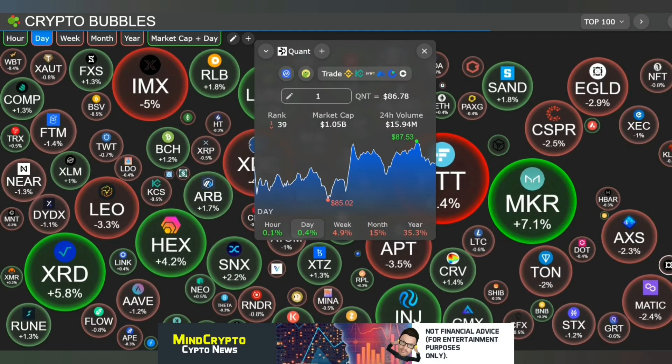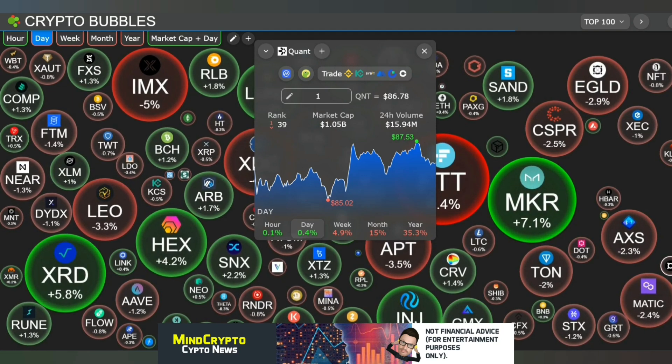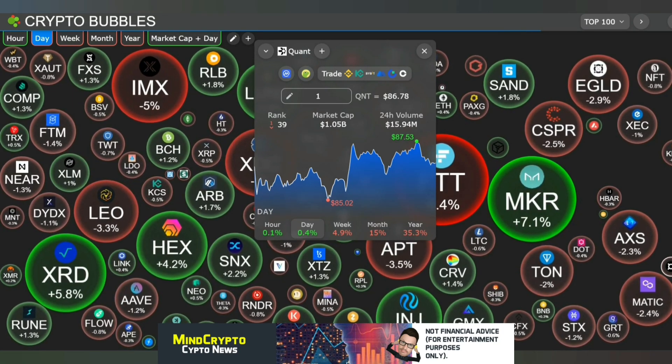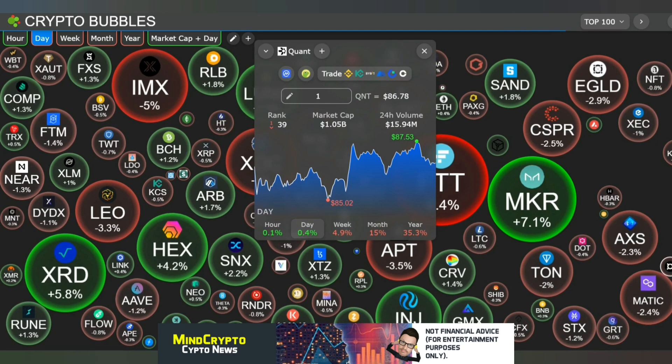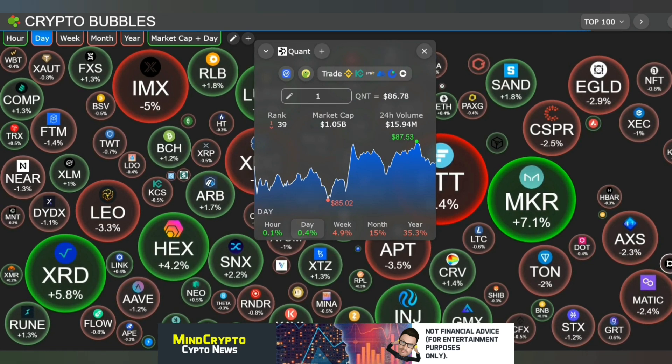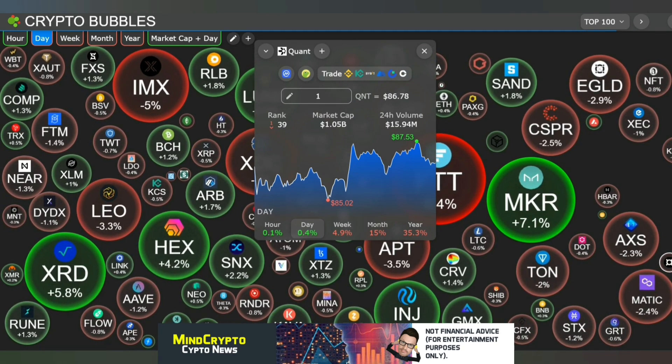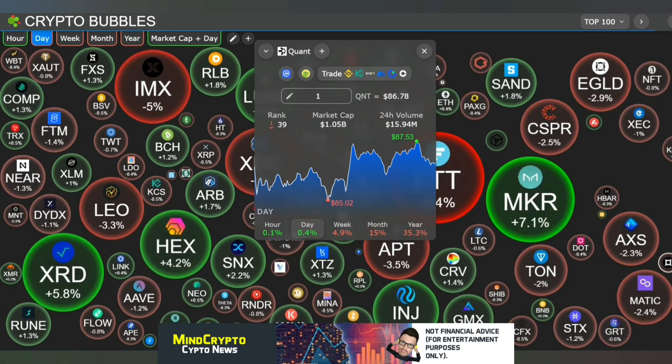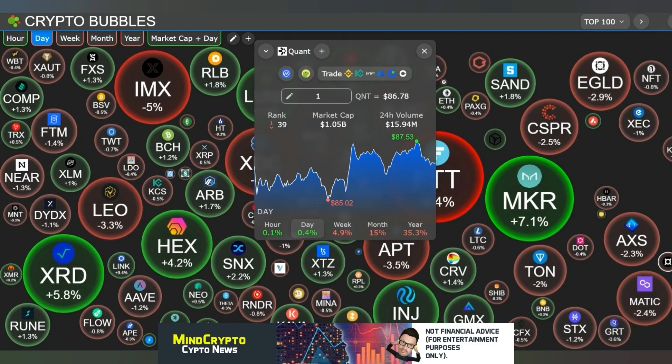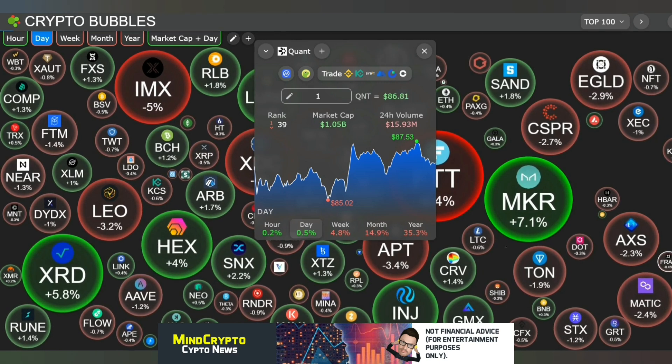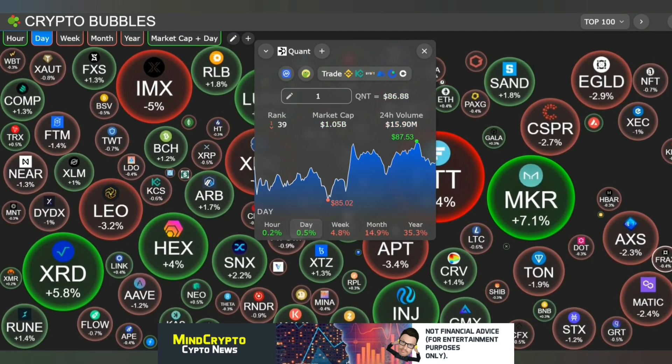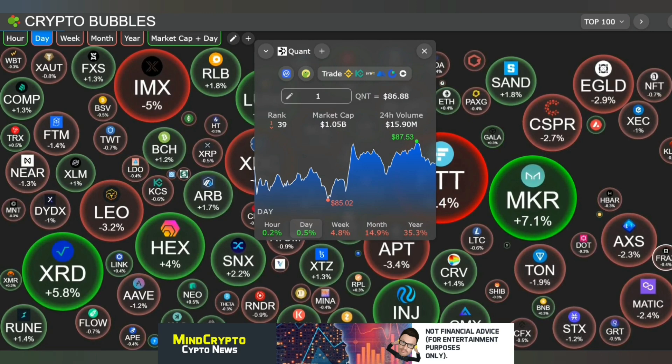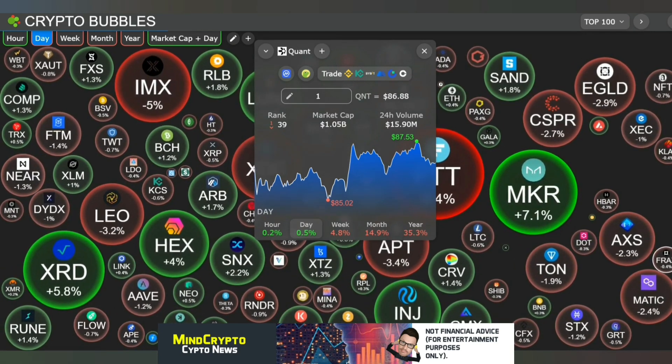MineCrypto here. I hope we're all having a wonderful day. The title of the video is Quant They Are Misled, and we'll get to that in just a moment. First, looking at the crypto bubbles, we are down one rank to 39. Market cap of 1.05 billion. Quant price is $86.88 with a 24-hour volume of 15 million.